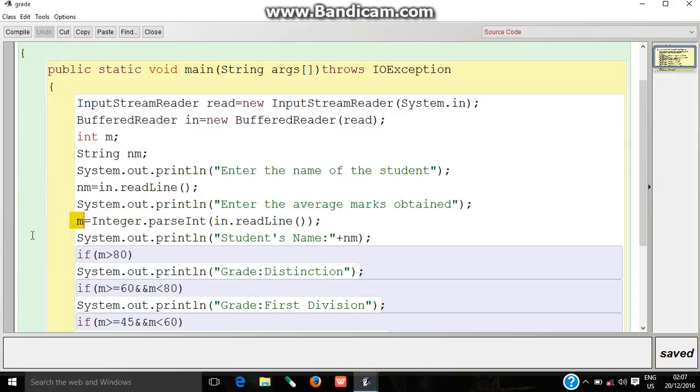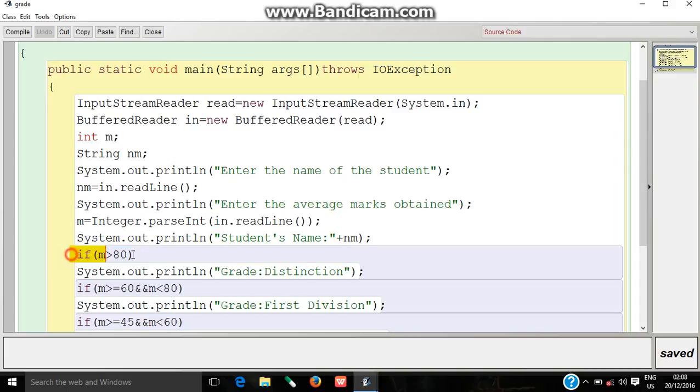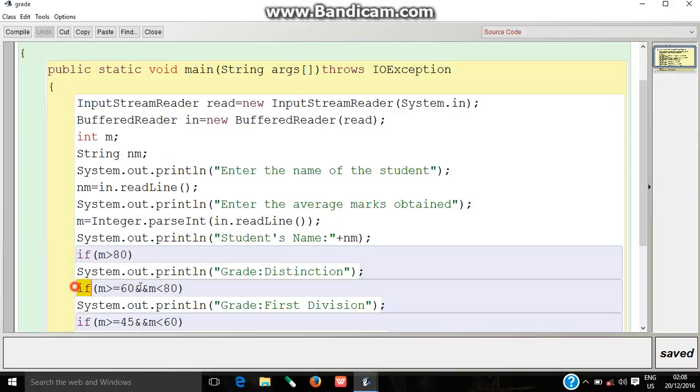System.out.println student's name will print the student's name on the screen. According to the marks entered, if the marks are greater than 18, the statement grade distinction will be printed. If the student's marks are between 60 to 18, the statement grade division will be printed.